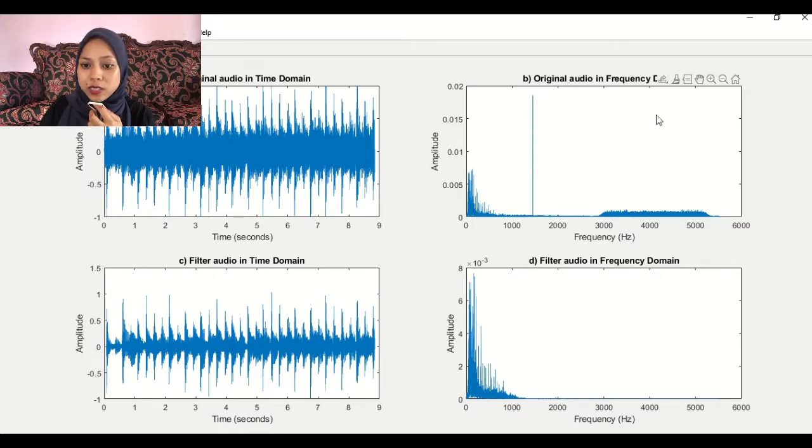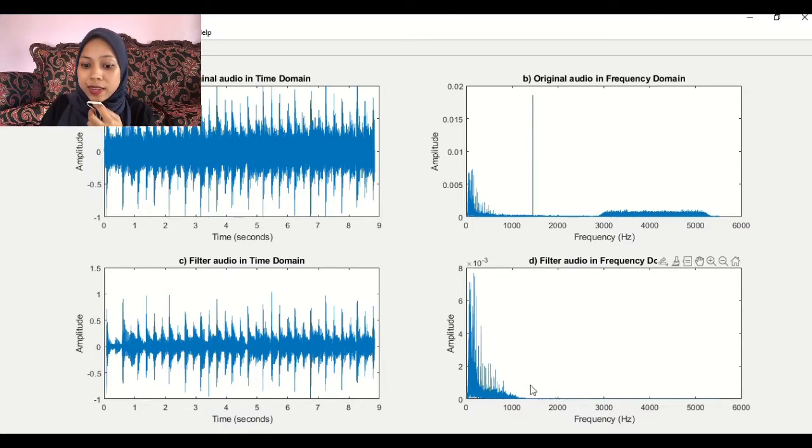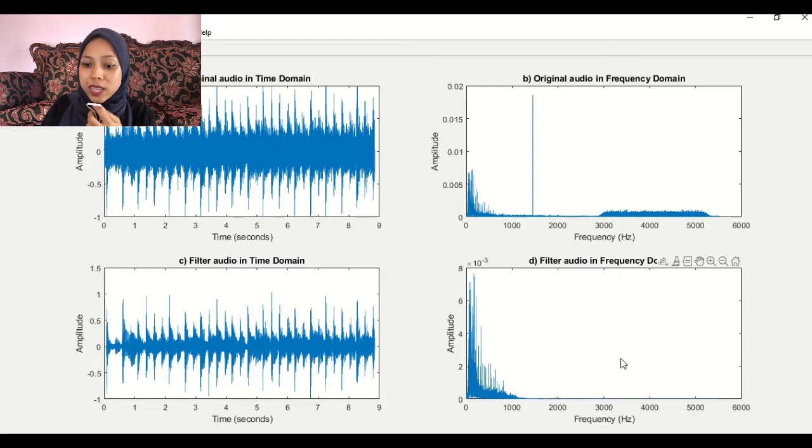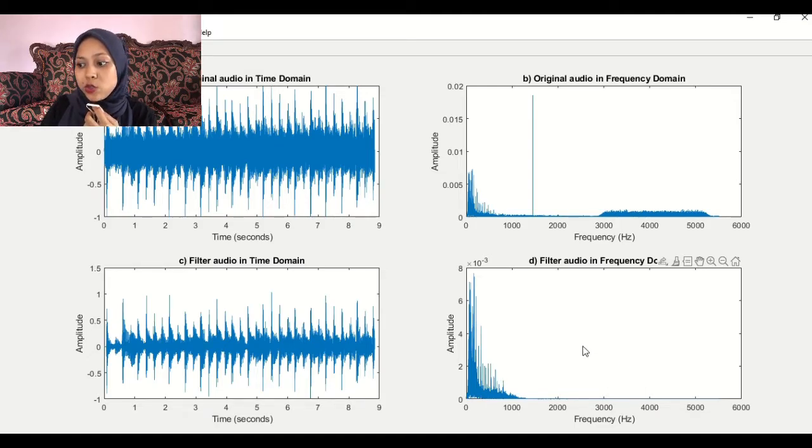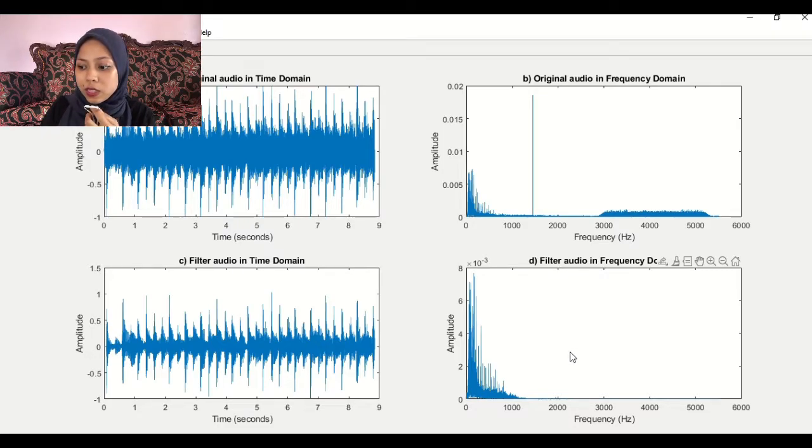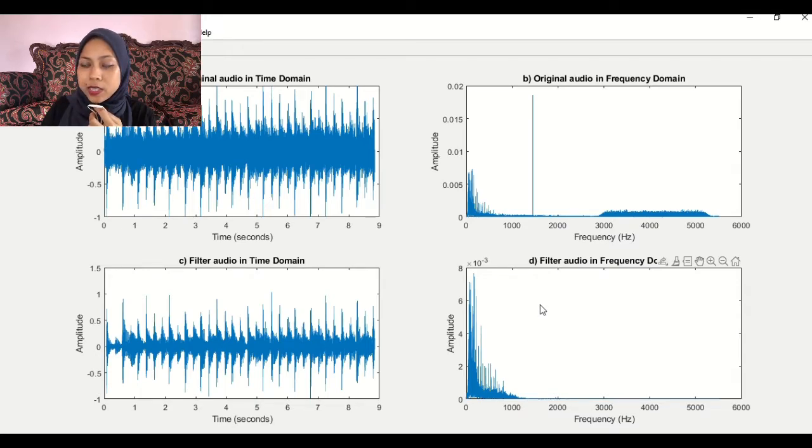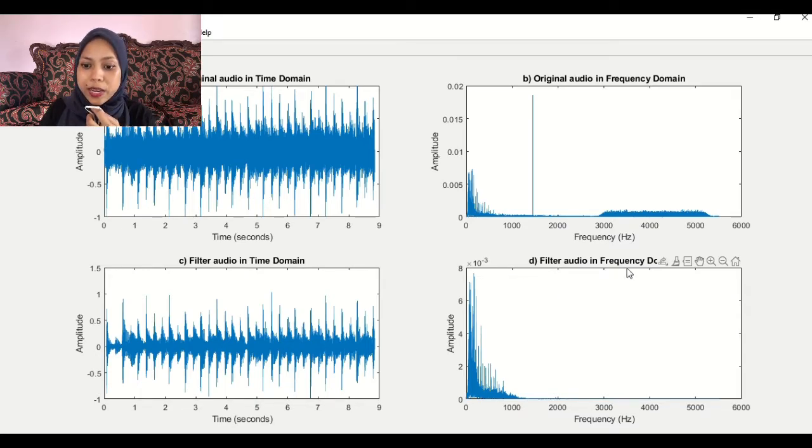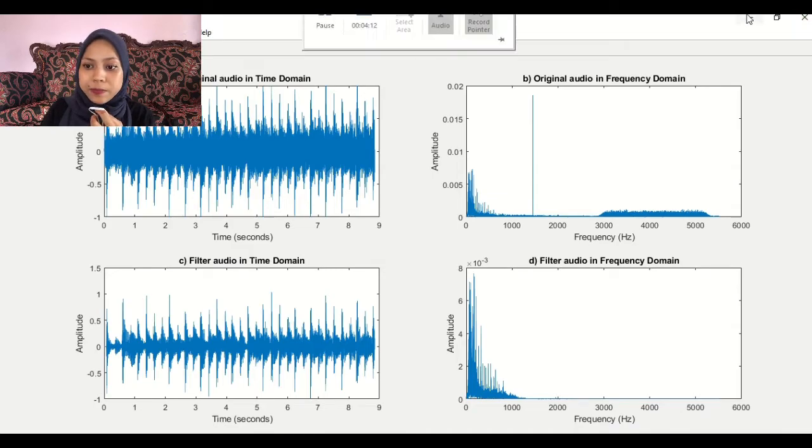Using the Butterworth filter, we get the audio without the noise anymore. Why are we choosing the Butterworth filter? Because only Butterworth filter has a bit smooth frequency characteristic in both the pass band and the stop band.